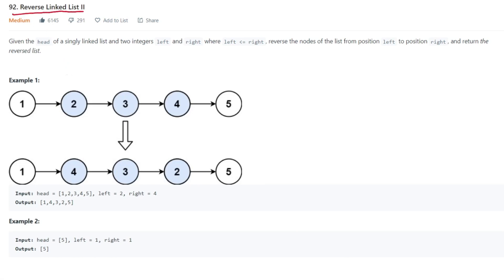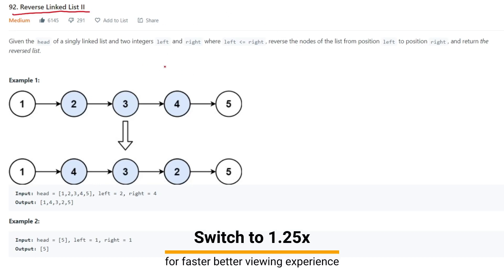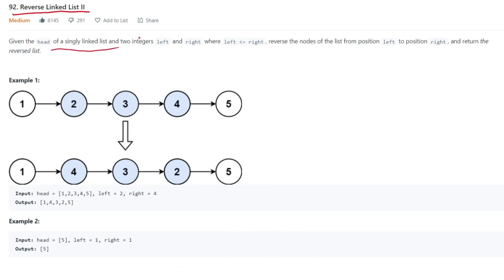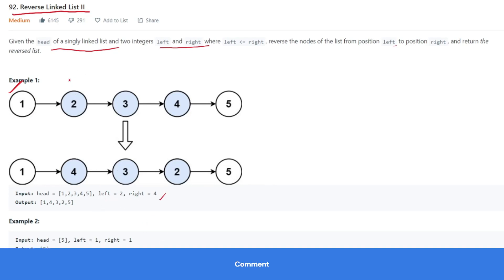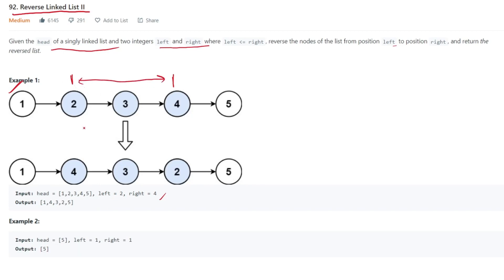Today we are going to solve the Reverse Linked List II problem. We already solved the Reverse Linked List problem - you can refer to that video first, then come to this video. We are given the head of a singly linked list and two variables, left and right, where we have to reverse all the nodes from position left to right, including both endpoints. So we reverse those nodes and return the modified list.